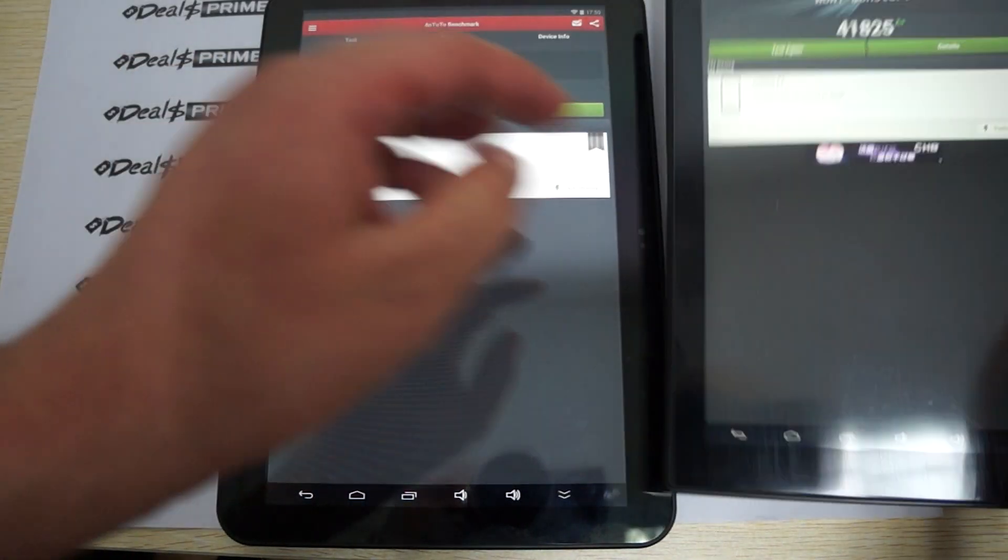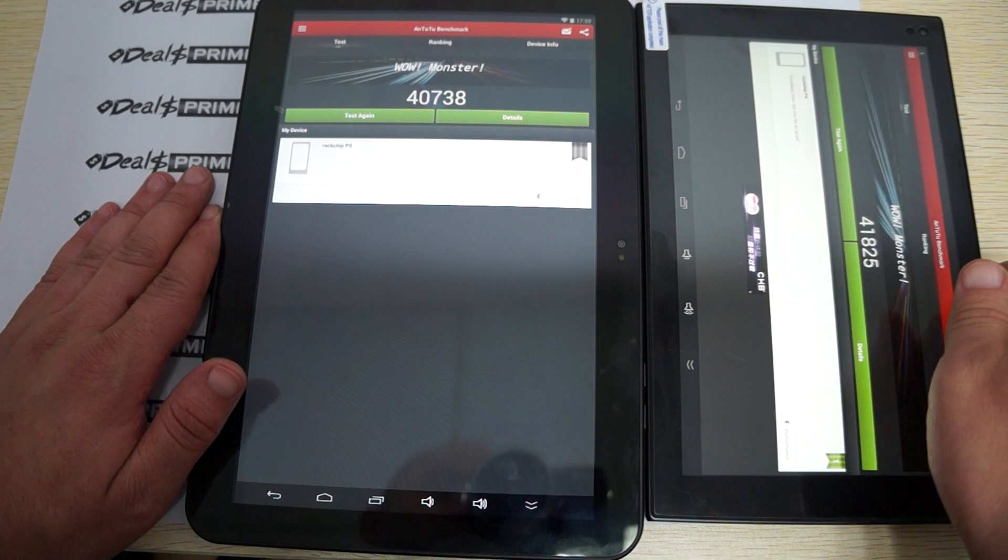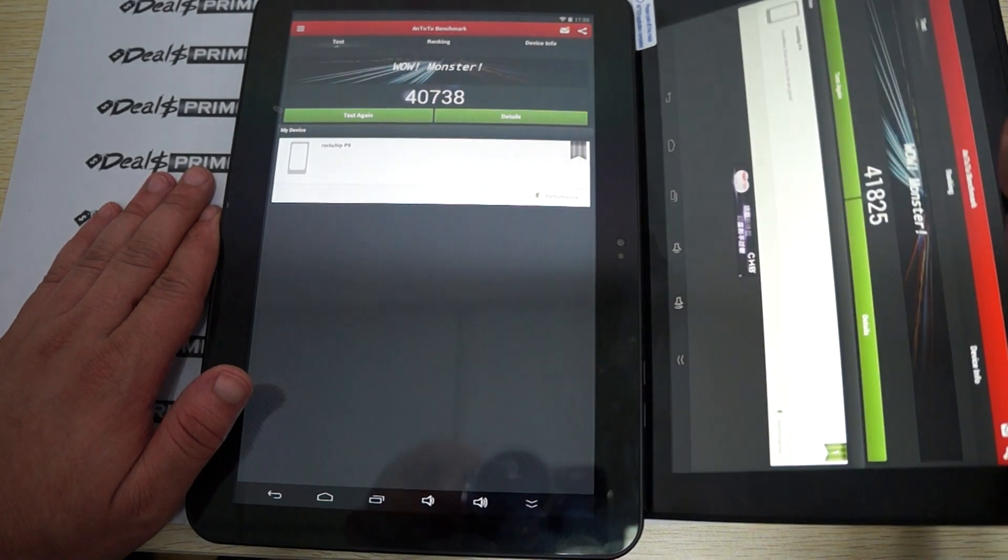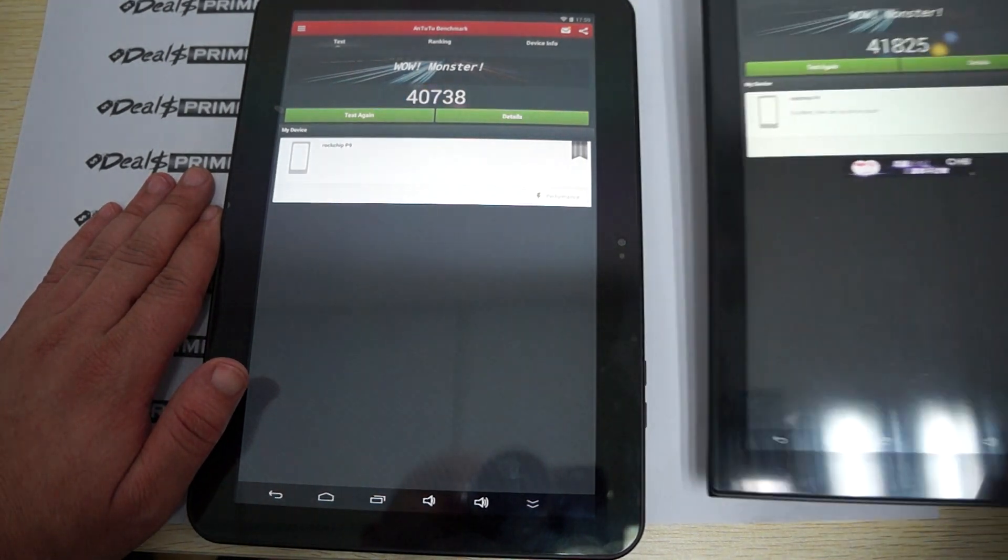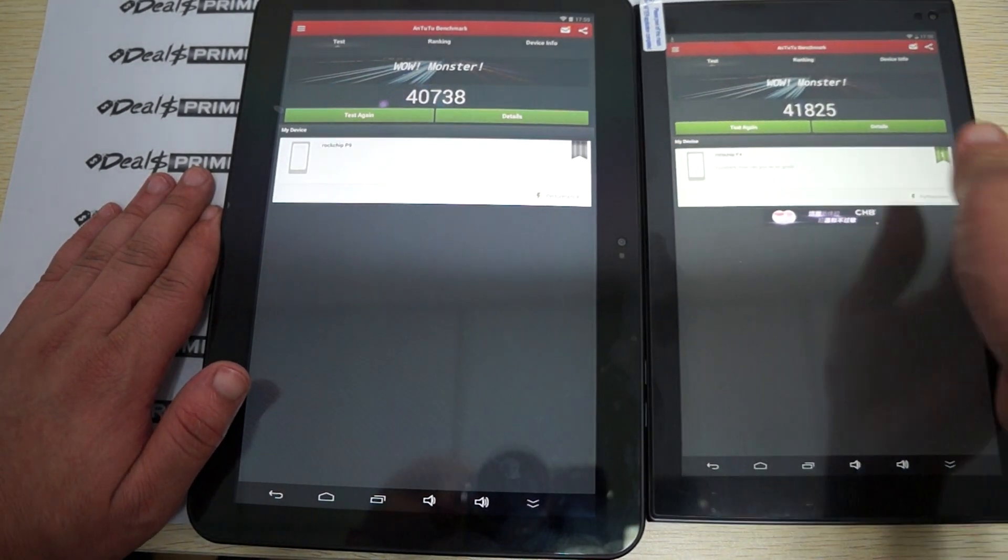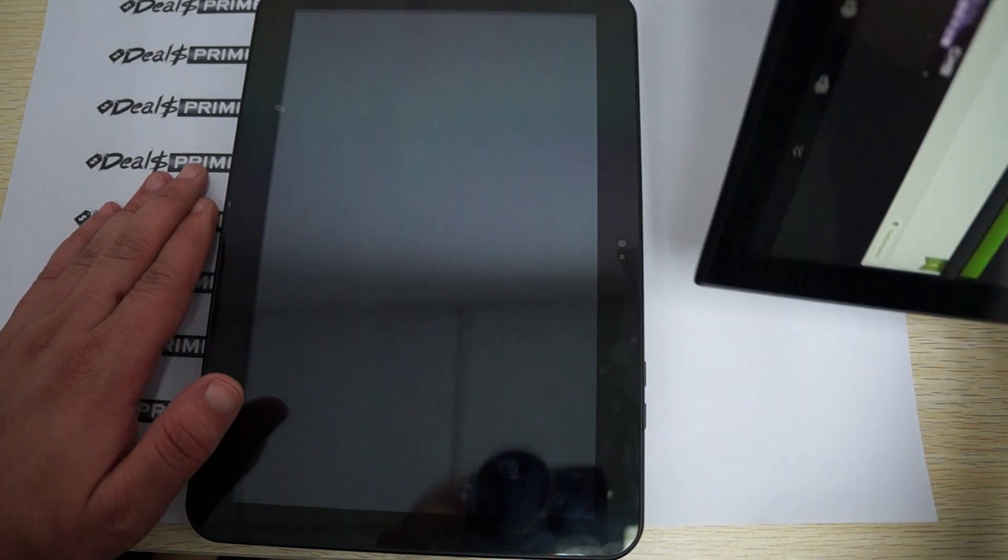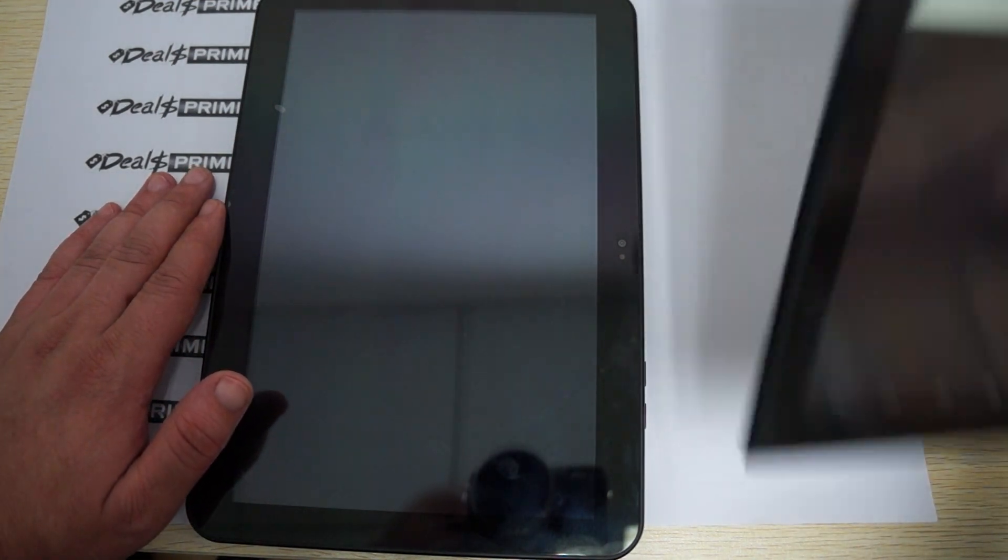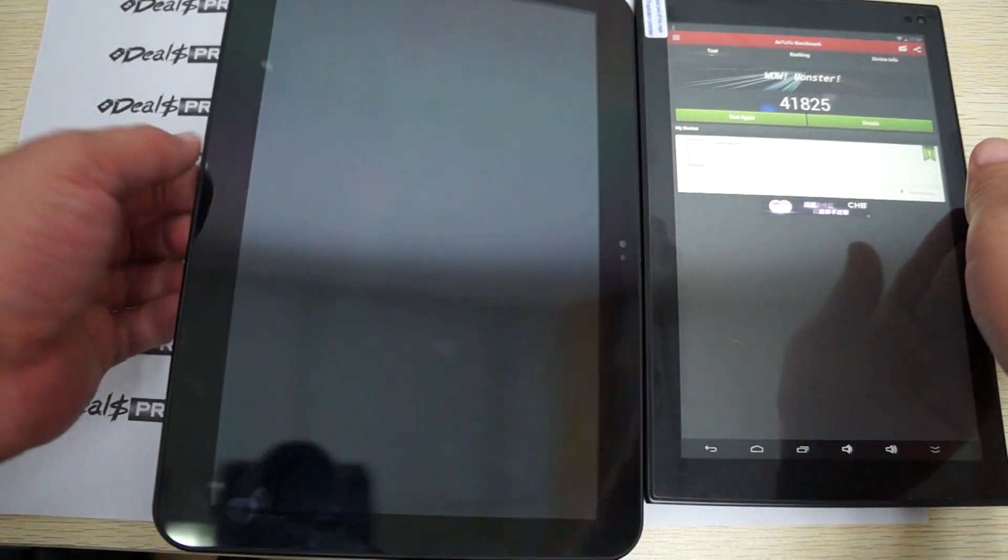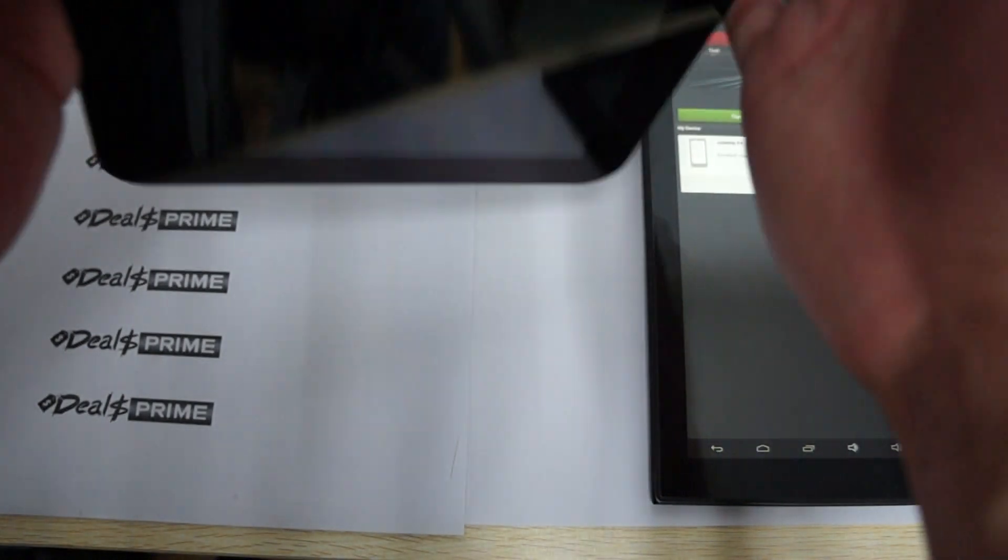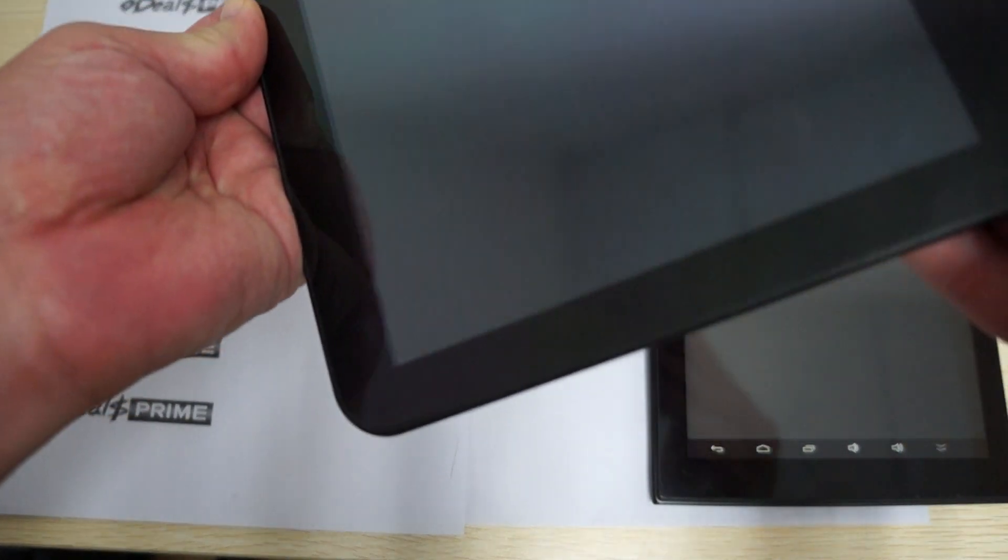The in-depth reviews will do the tablets individually. So make sure to subscribe to our Deals Prime review channel. Like this video. Give us some support there. And when you order, make sure to click on the link inside our description.